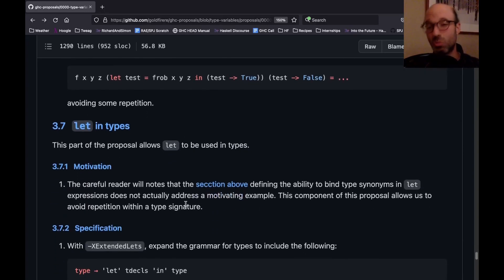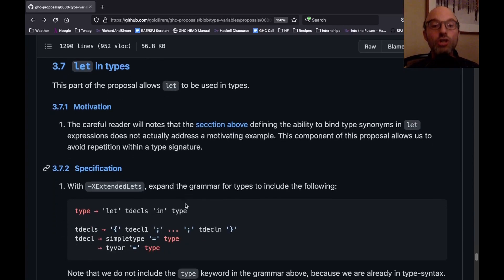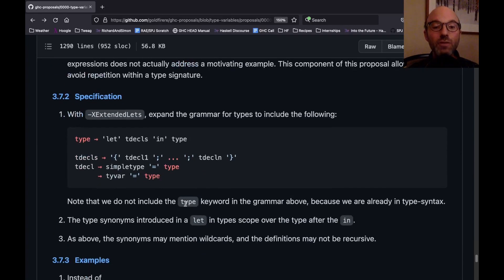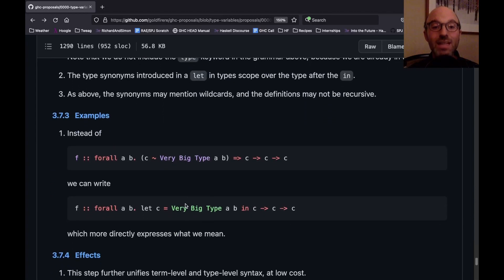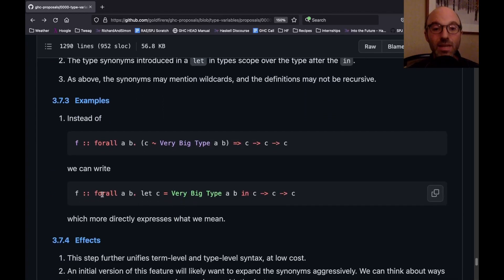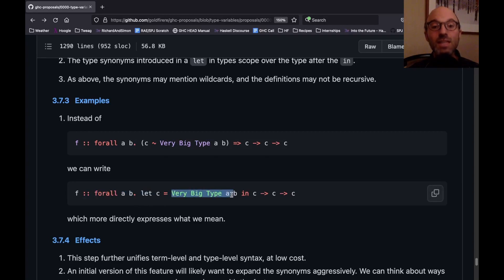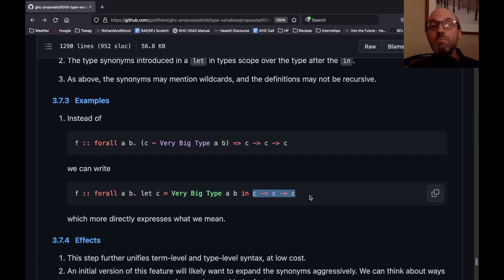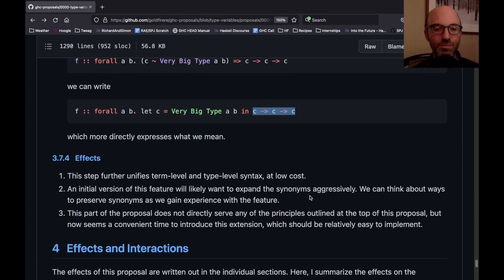Also, mostly because we can—and this is a convenient place to do it—this proposal introduces let in types. So now, instead of just being able to say let in terms, I can write let in types like this. So we can bring some stuff into scope with a for all. And now I can just say let c equals something big, and then I can use c multiple times in my type. Like, this just seems like a nice addition, a nice thing to have.